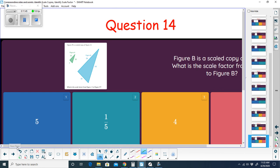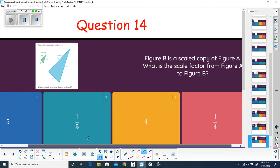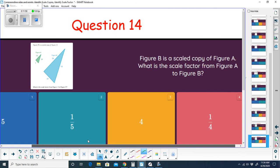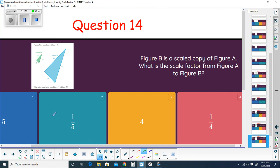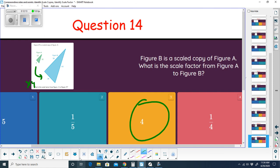Question fourteen: figure B is a scaled copy of figure A — what is the scale factor from A to B? It's getting bigger. 7 times 4 is 28, 16 times 4 is 64, 14 times 4 is 56. The scale factor is 4. Since we're going from A to B and it's getting bigger, we multiply by a factor greater than one.